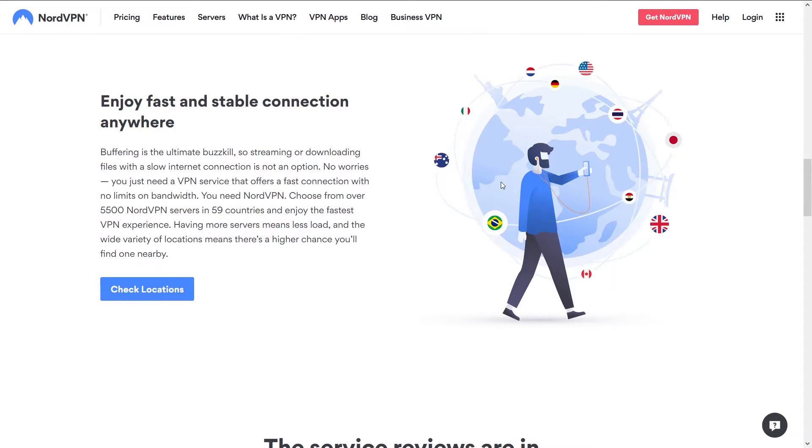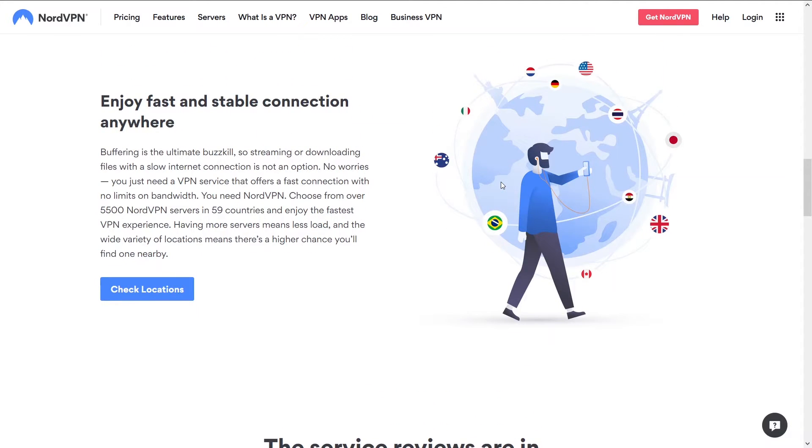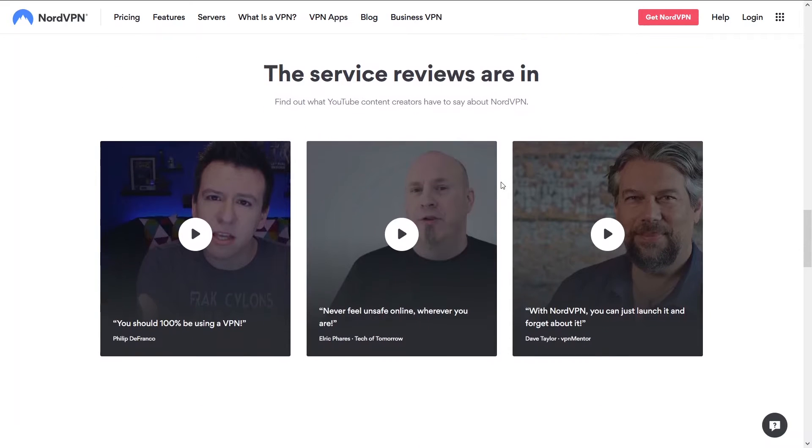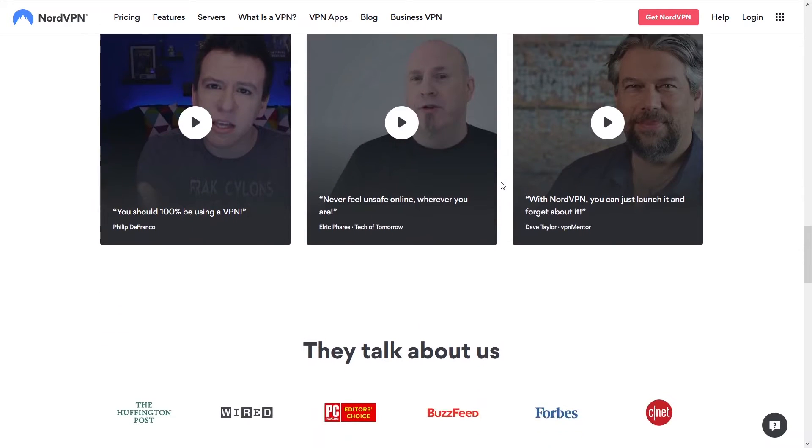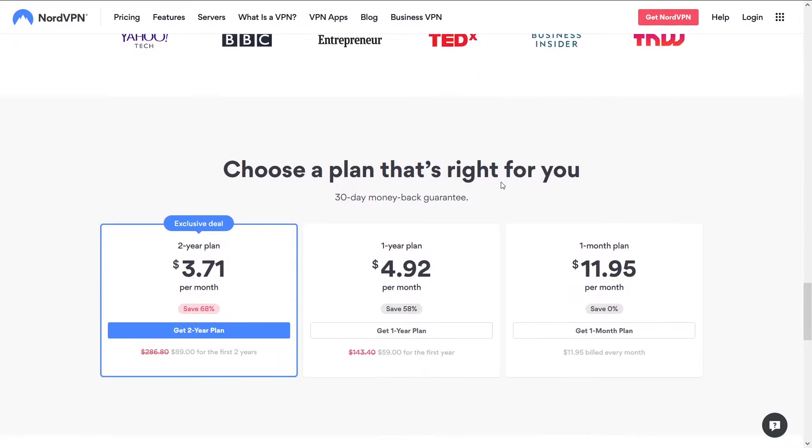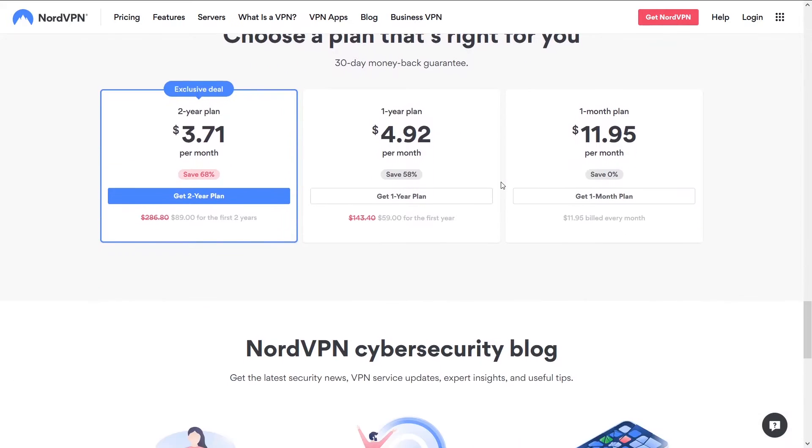On NordVPN it's simple. You're going to get the best speeds and not get disconnected. You're going to be able to do whatever you're looking to do on your VPN: stream, torrent, Netflix, game, whatever.